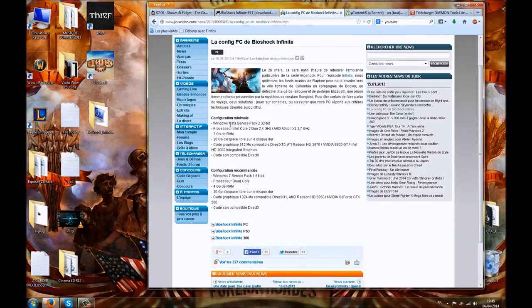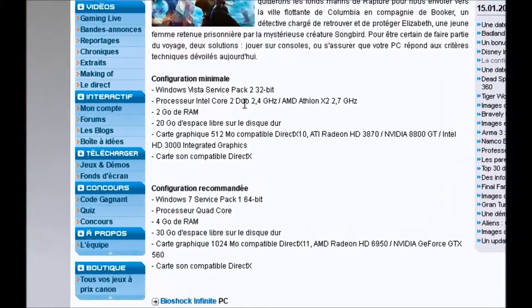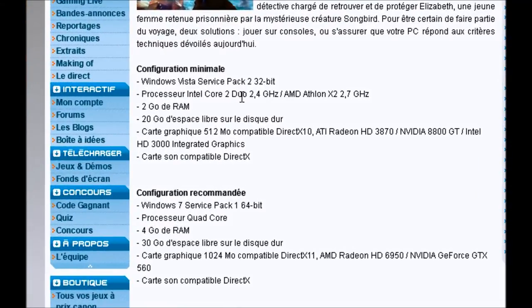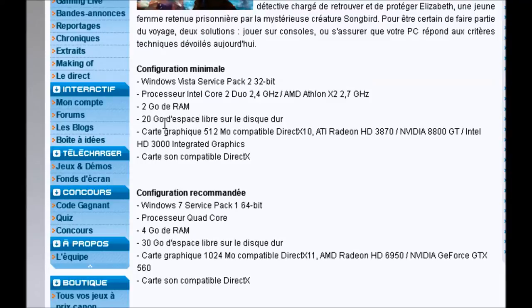For minimum requirements, you'll need Windows Vista, as well as an Intel Dual Core processor at 2.4 GHz, or AMD at 2.7 GHz. 2GB of RAM, as well as 20GB of hard drive space, and a graphics card of 512MB. That's not really a lot.